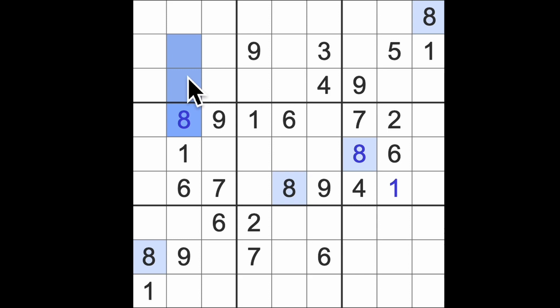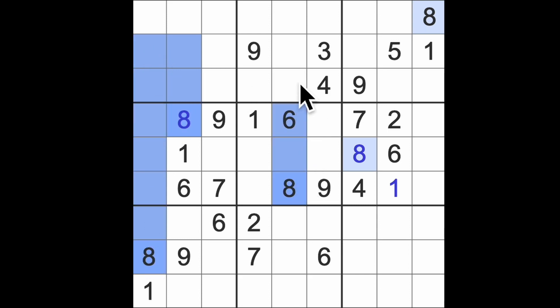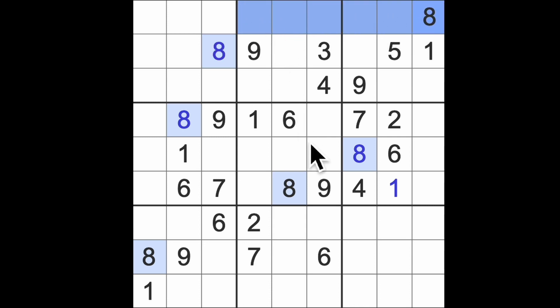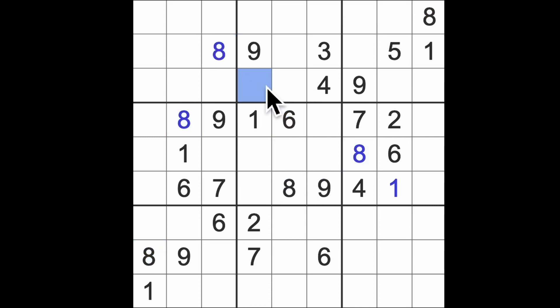Can we do anything else with these eights? We certainly can. We can go across to the left with them and up here and give ourselves an eight there. We have eight blocking this square, eight blocking here and eight blocking there, so in this row that must be where the eight goes.